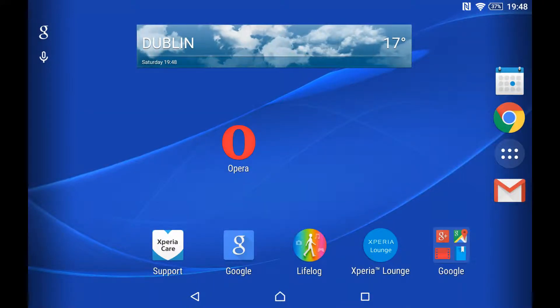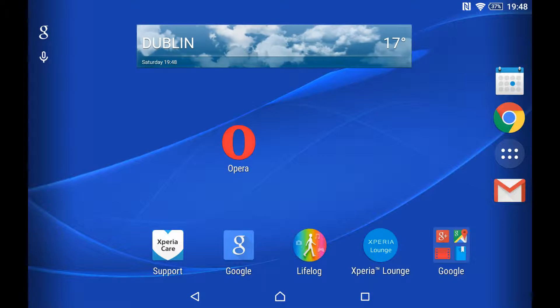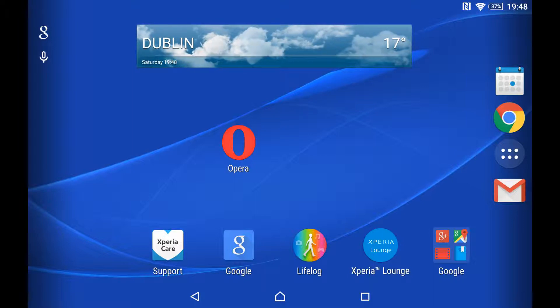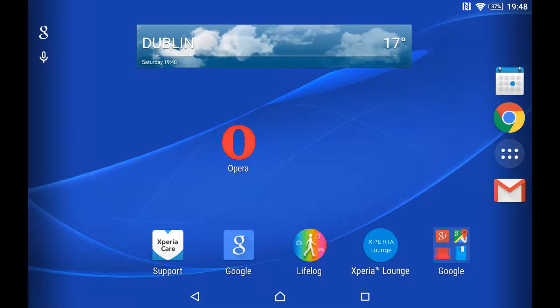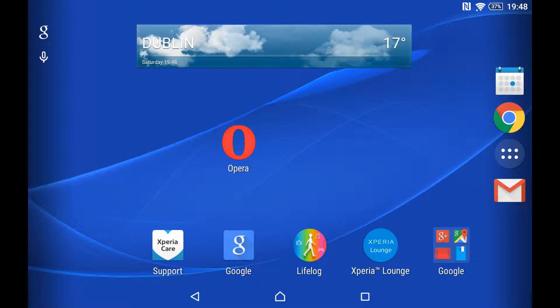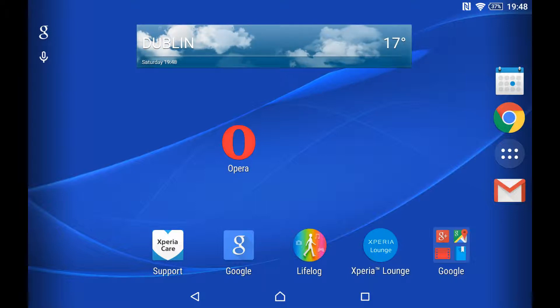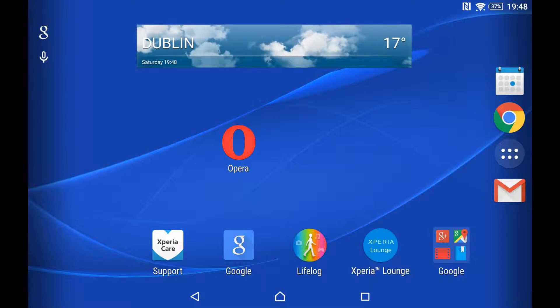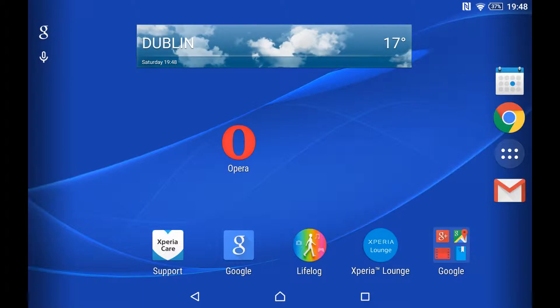So you want to view desktop websites on your tablet instead of mobile versions. Very simple way to do this: you need to download a browser where you can change the user agent from mobile to desktop.